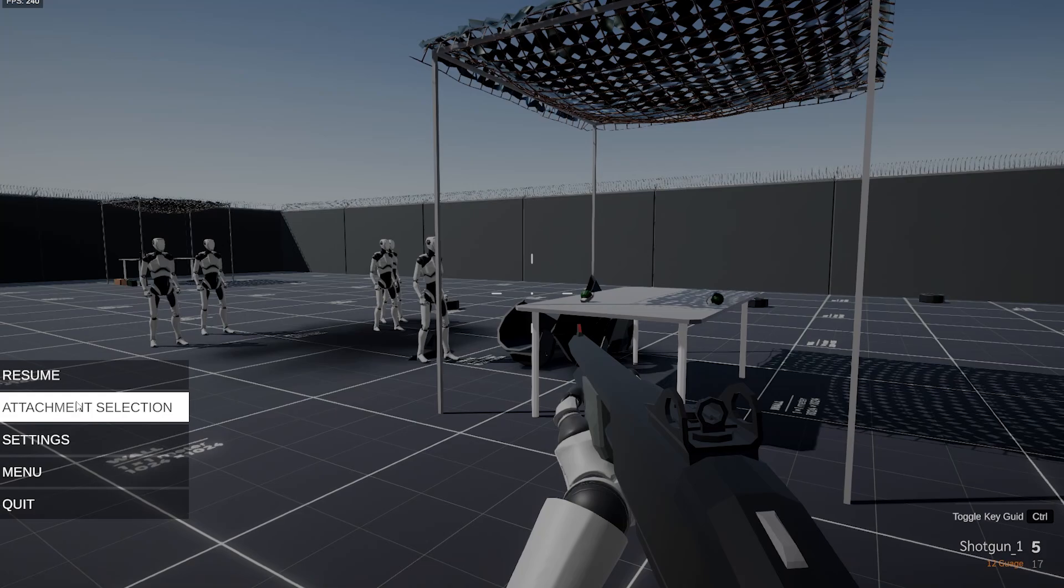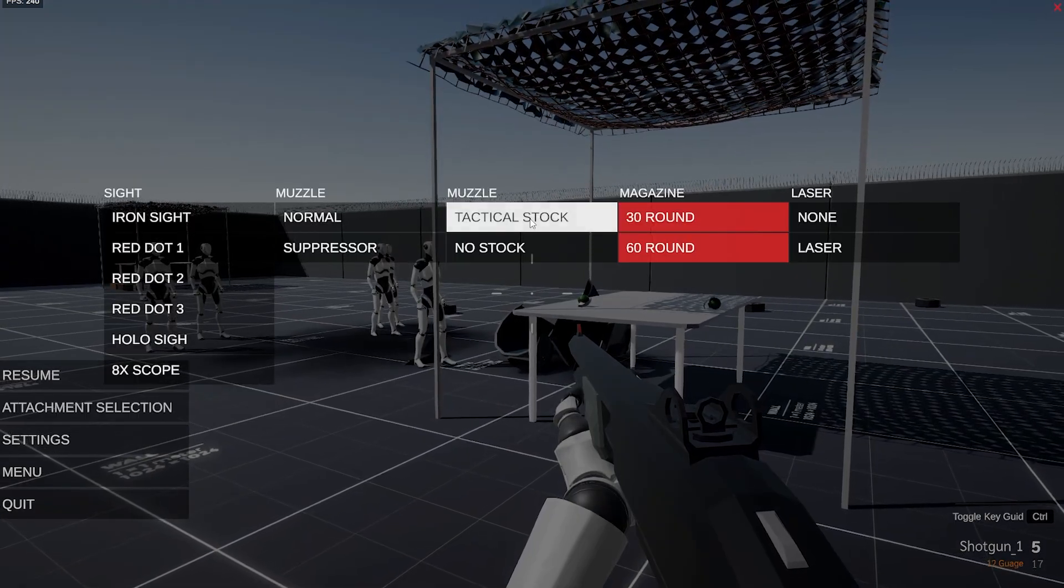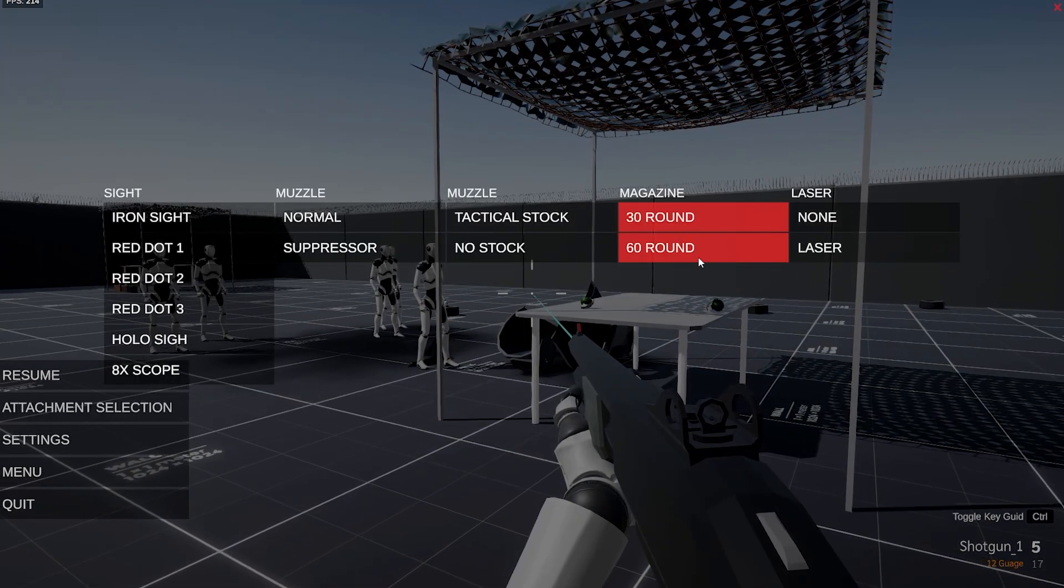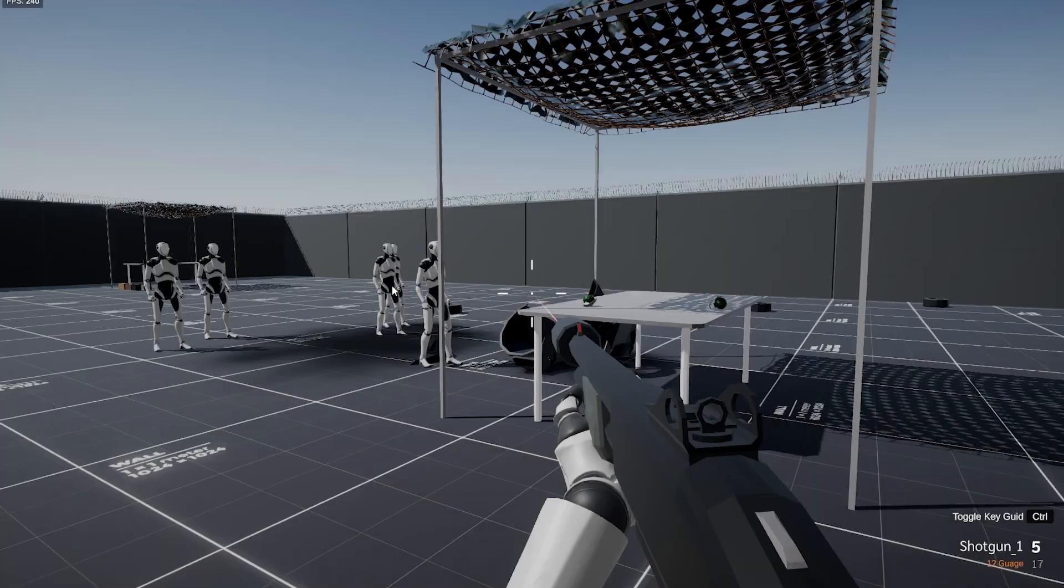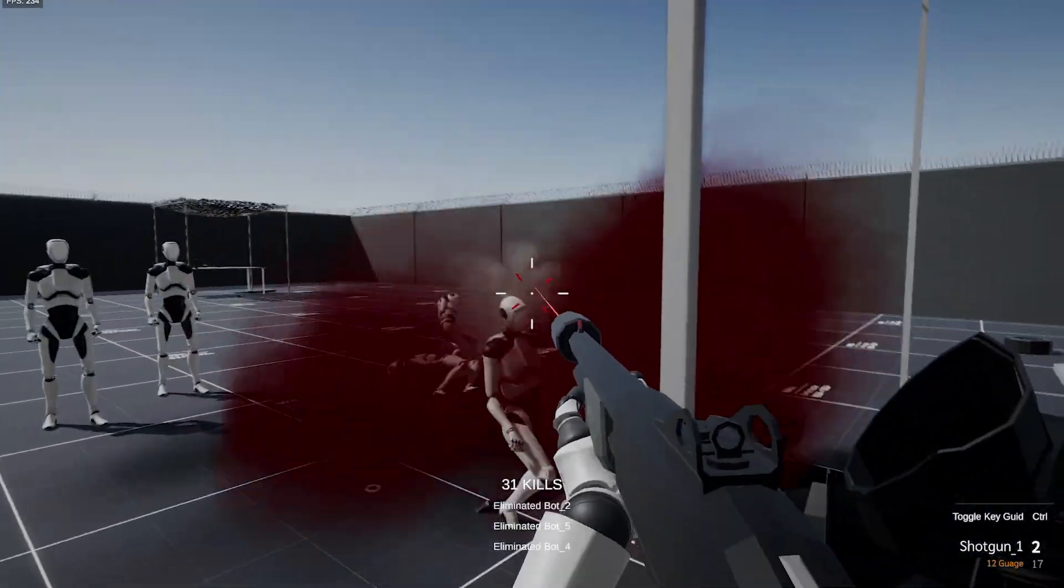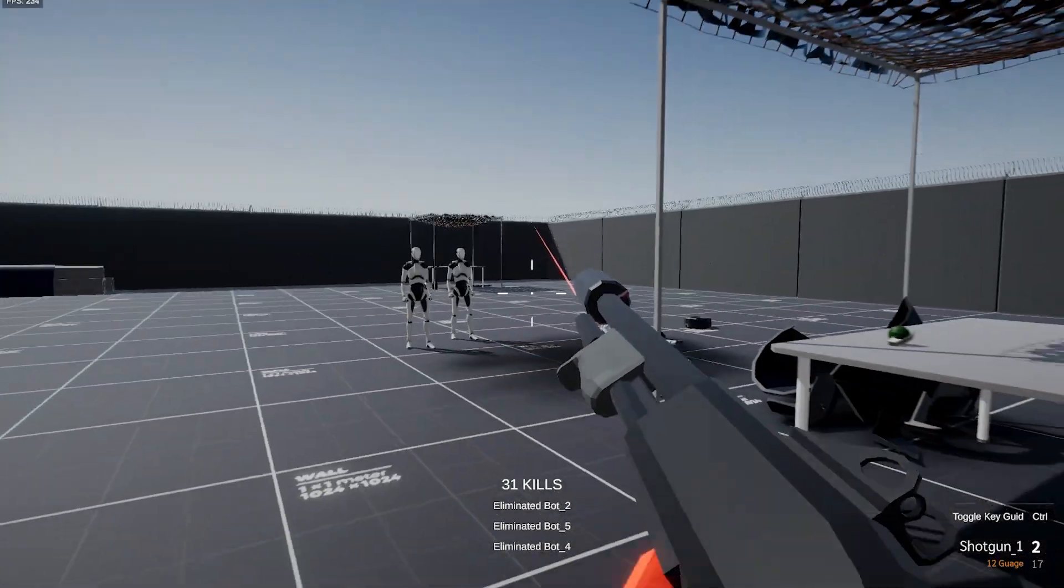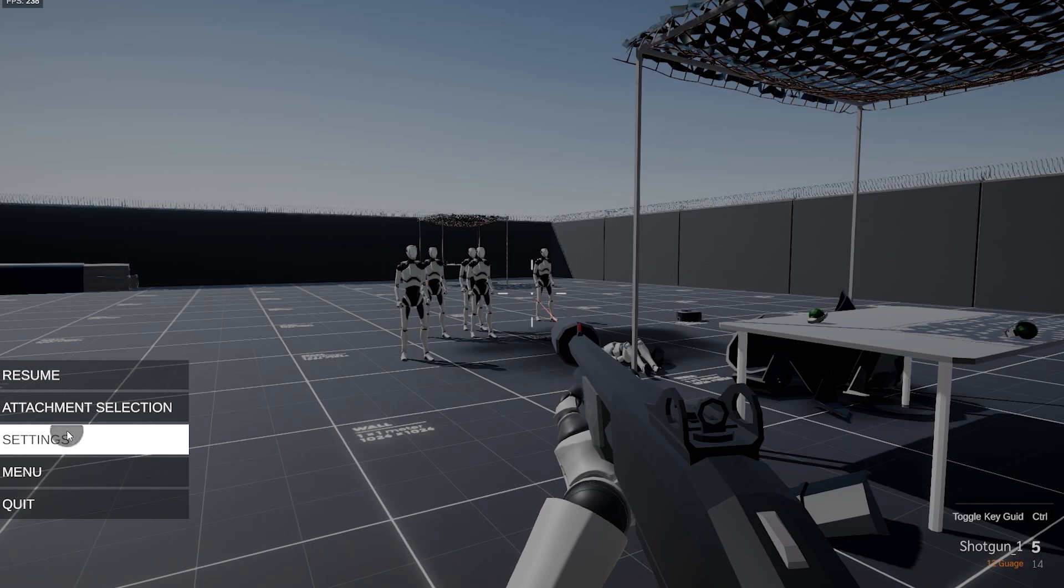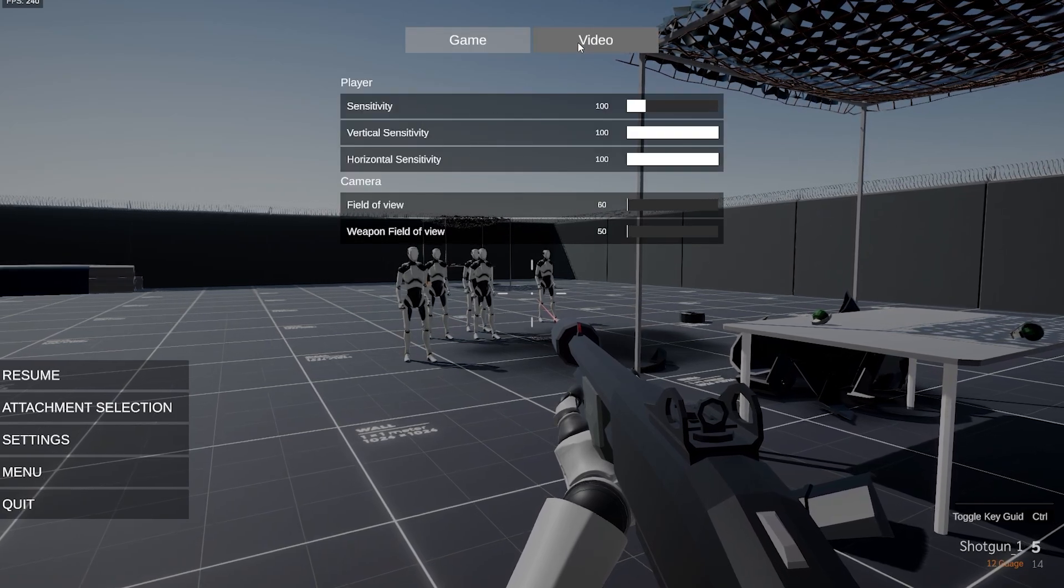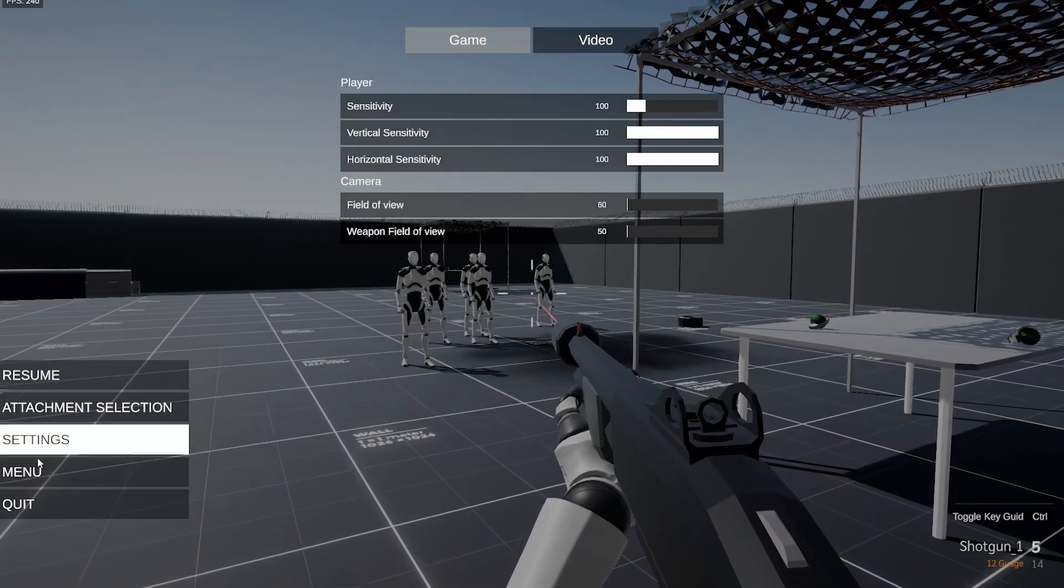This does come with its own pause menu so you can have attachment selection, so you can choose what sort of stock or anything that you want on it. You can put different attachments and custom things on each of your weapons if you add that yourself.